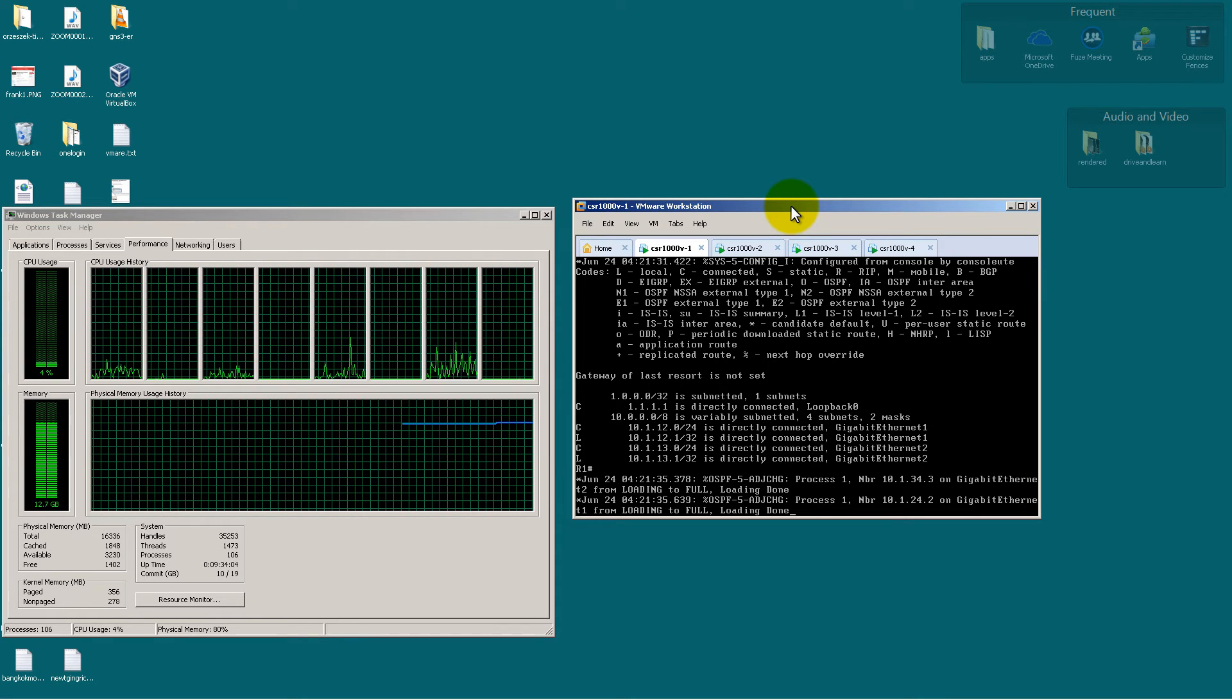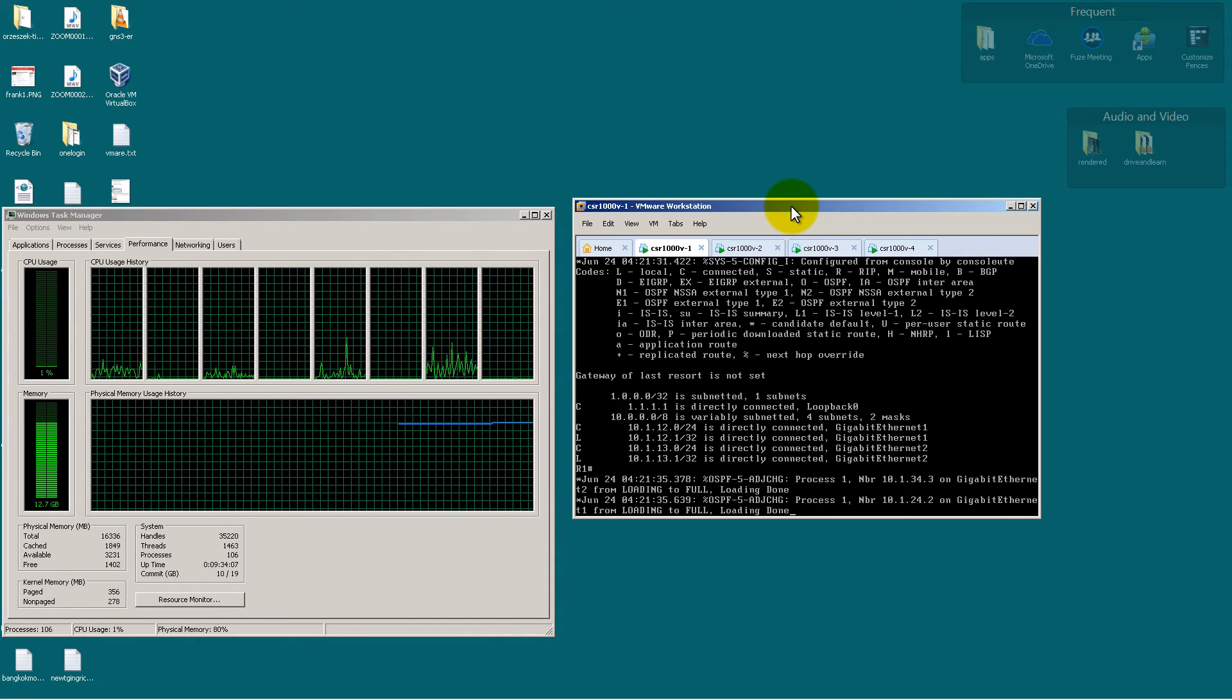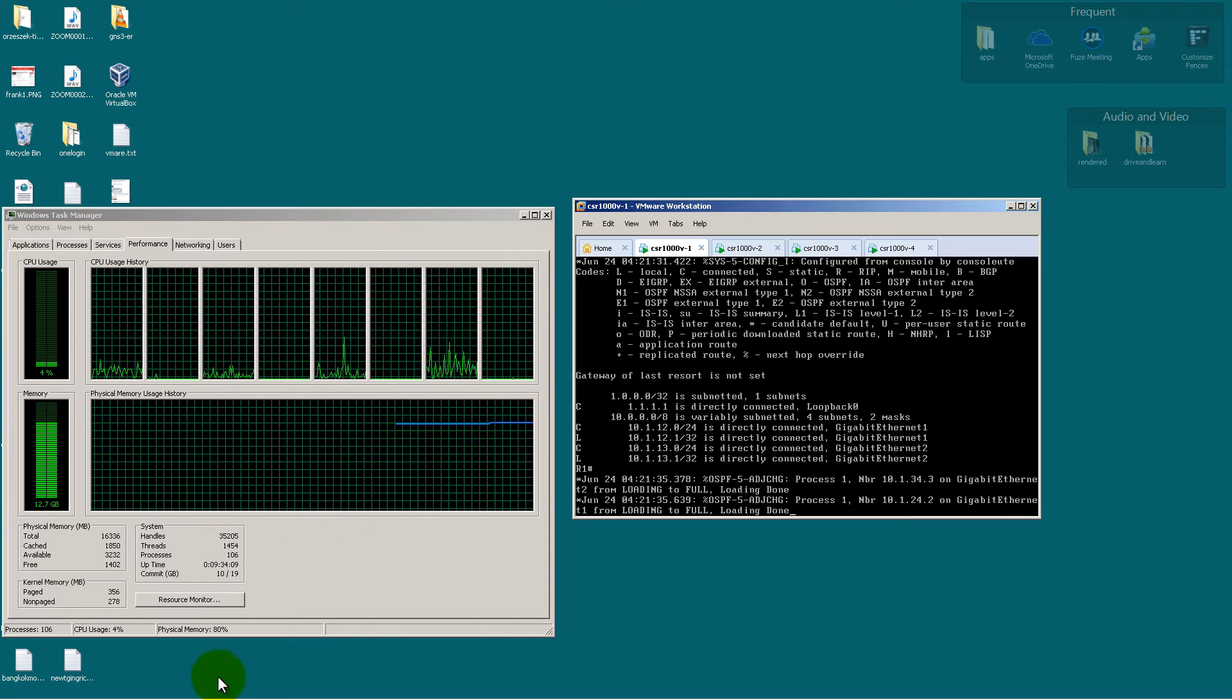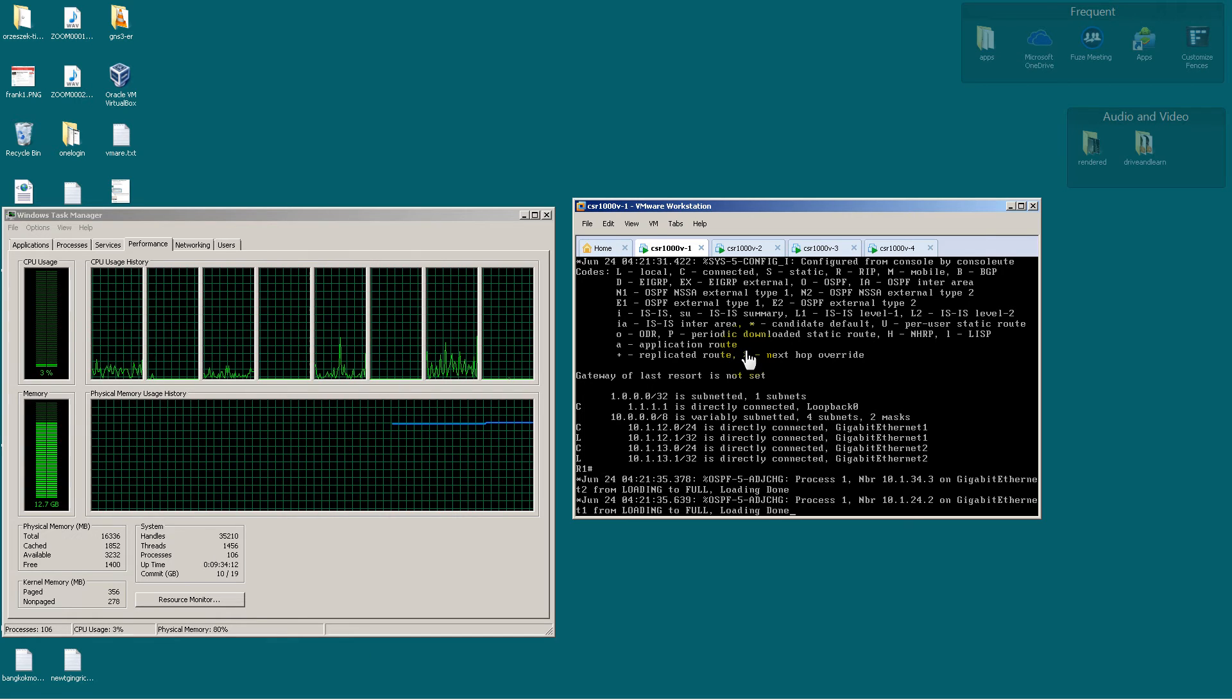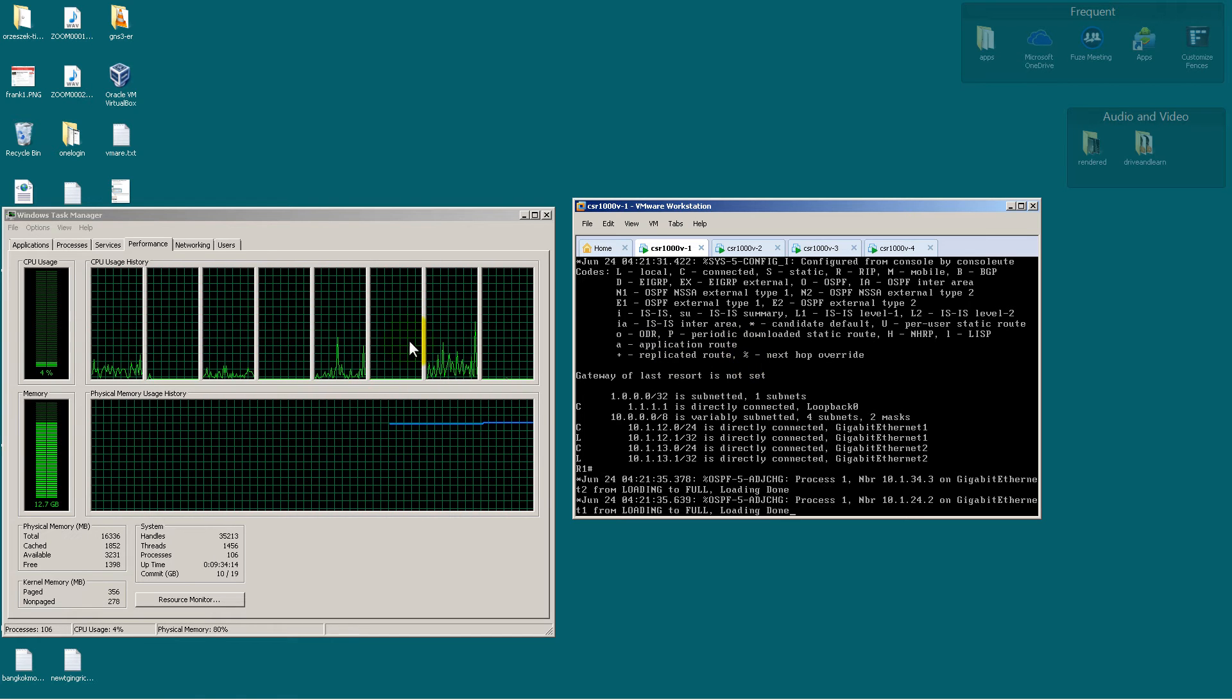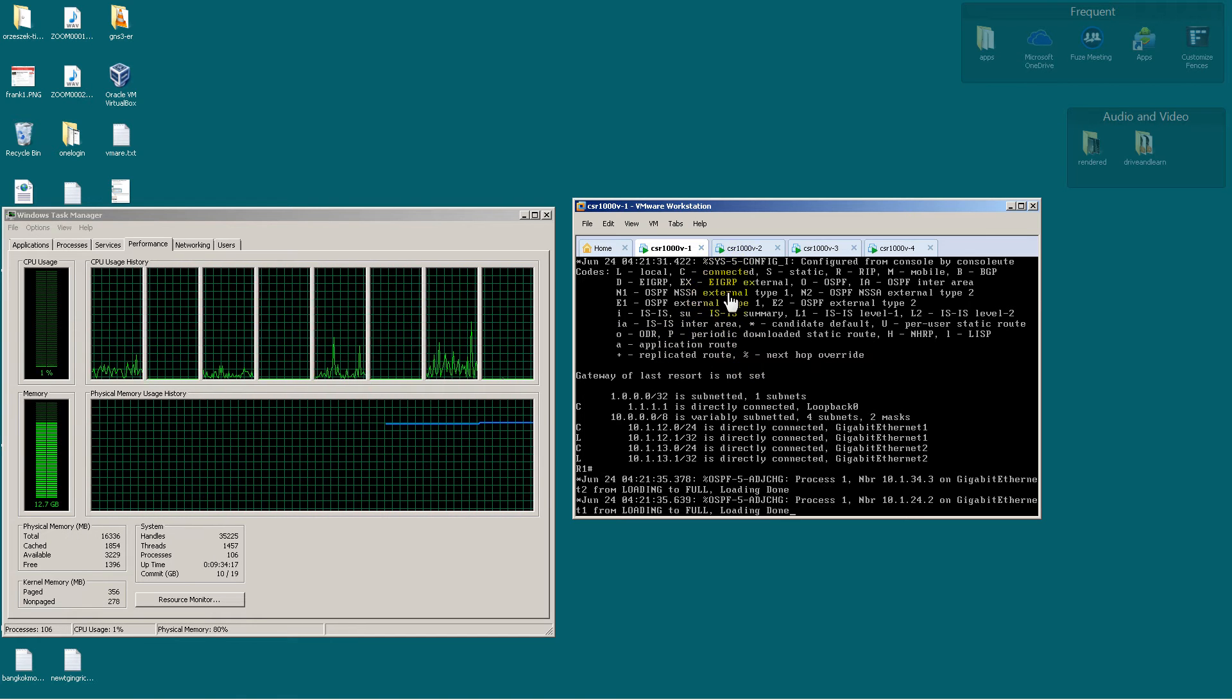What I've done is I've run four instances of the CSR1000V and I've hooked them up in a square topology. Pretty simple, two interfaces each. And you can see here, I've got the four routers already booted up.